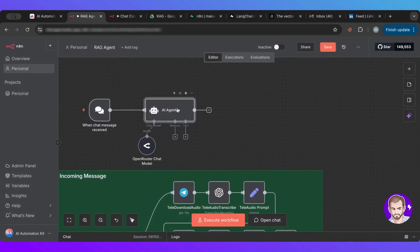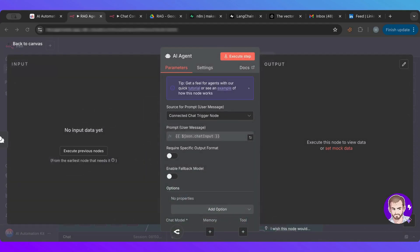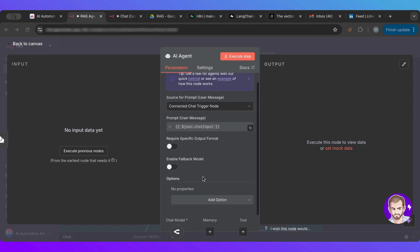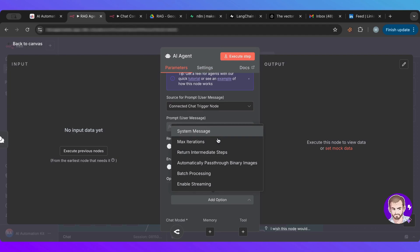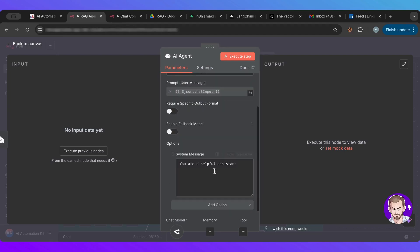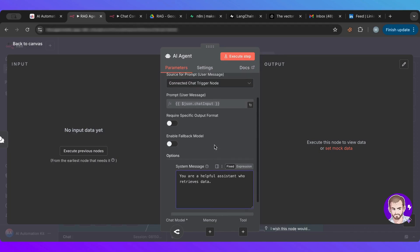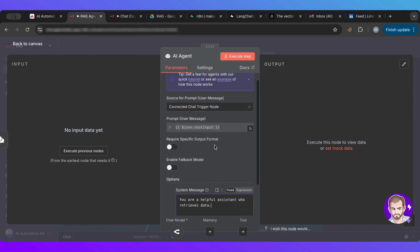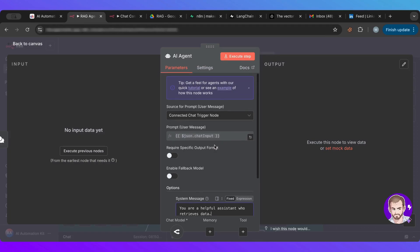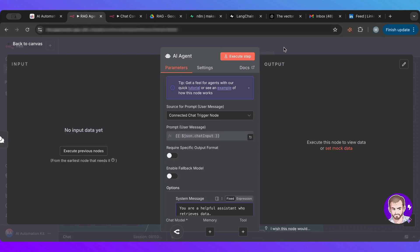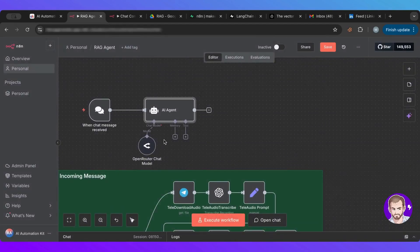And then for the agent itself here, what I want is, of course, you can write a more comprehensive system message, but I like to write a simple one here. So you are a helpful assistant who retrieves data. And what I want to do is basically connect it to the chat. So now it has a brain, it can communicate.